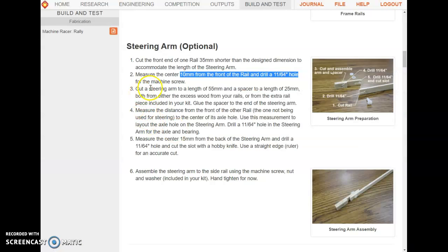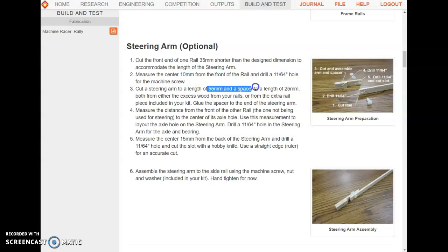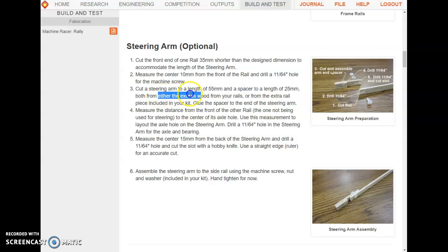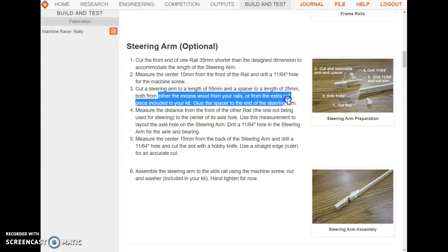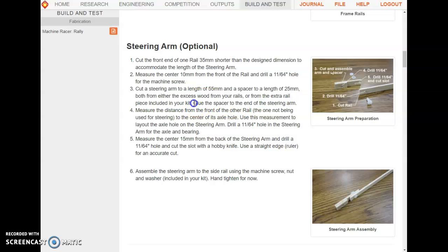Step three: cut a steering arm to 55 millimeters and a spacer to 25 millimeters from excess wood from your rails or extra scrap material around the room. Use wood glue to glue and clamp the spacer to the steering arm.